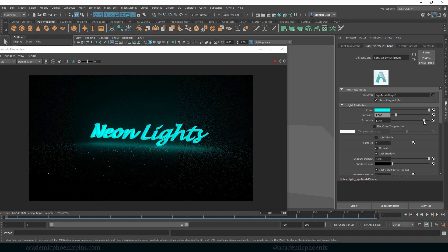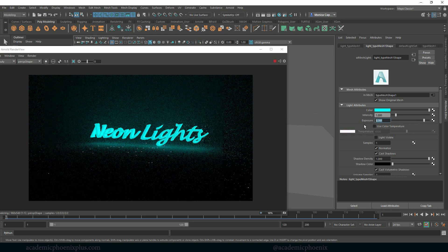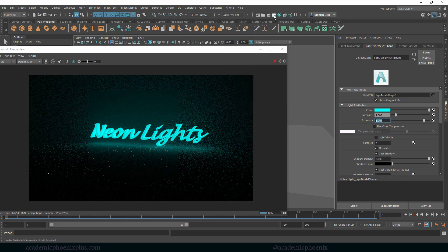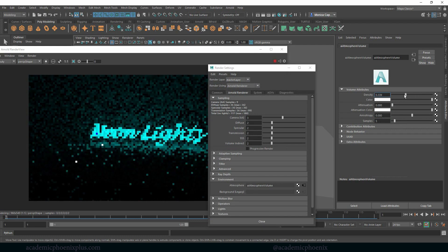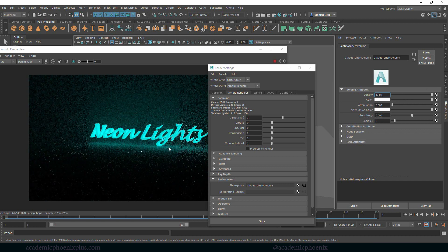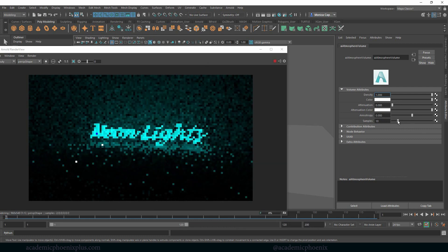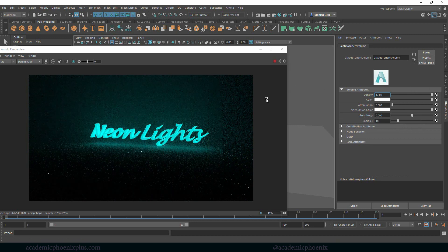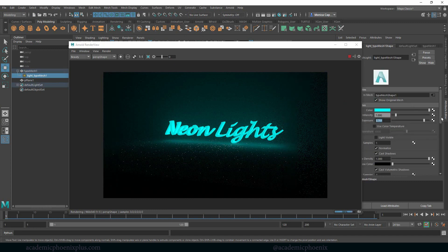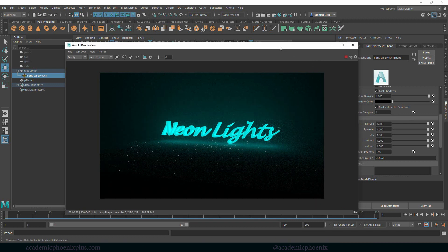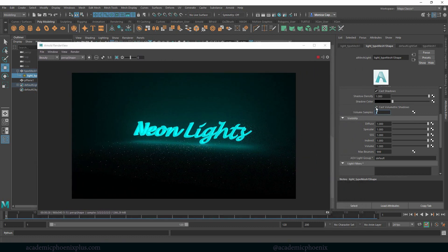I can increase the exposure so the fog is more visible. Going back to Render Settings, with the fog I can increase the intensity or decrease the density of the fog. We'll talk about the noise in a second — I can increase the samples to help with the noise but that will increase render time. Here's my type mesh — I'm going to open it up and scroll down to increase my volume samples, because that directly impacts the quality of the fog.